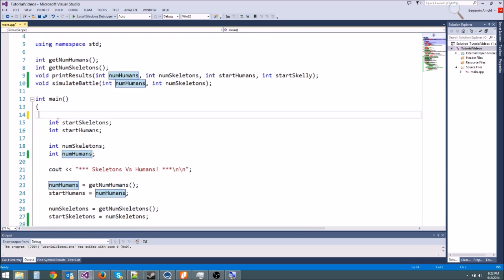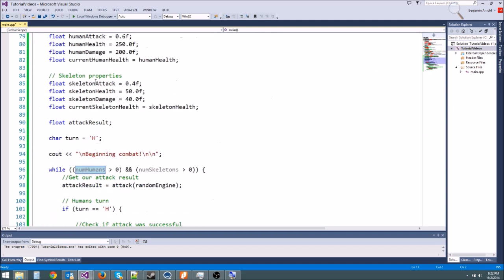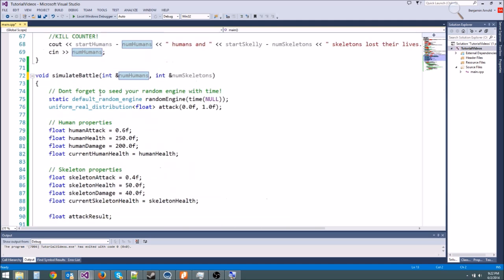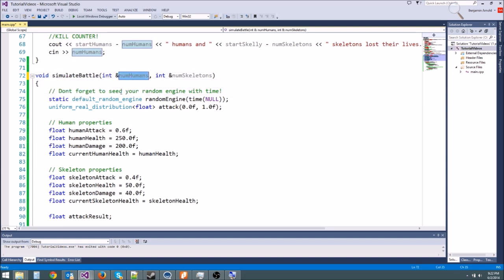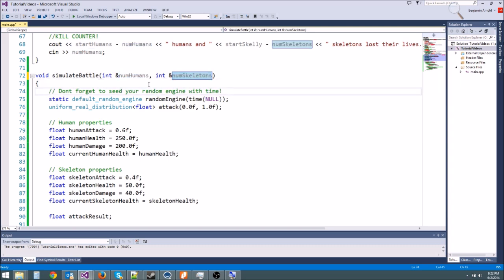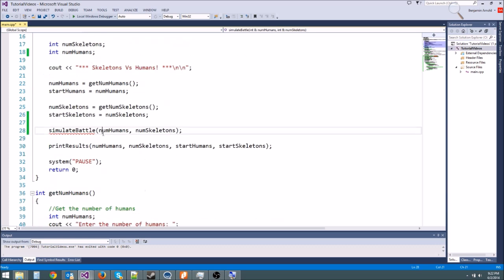However, because we made it a reference, it's going to change the original value. Instead of making a copy, it's going to take this exact variable right here and pass it in. Any time you change anything having to do with numskeletons or numhumans, it's going to change the original value. Reference values are really useful when you want to have a function that will modify multiple values. Because remember, normally a function could only return one value.